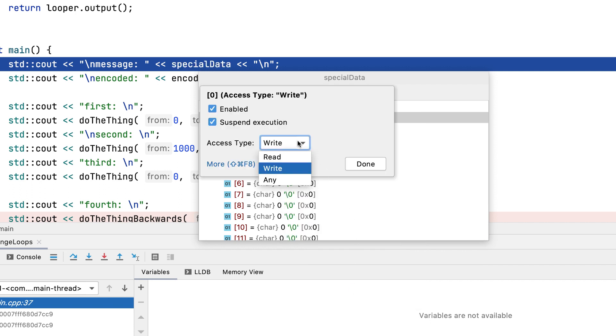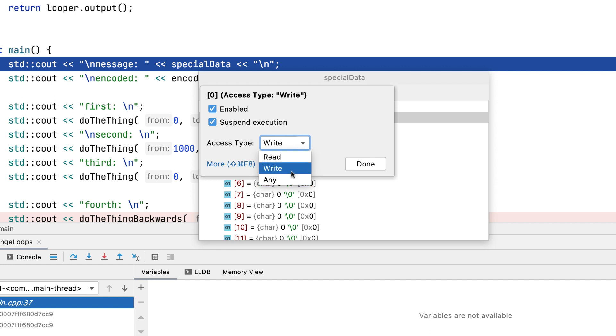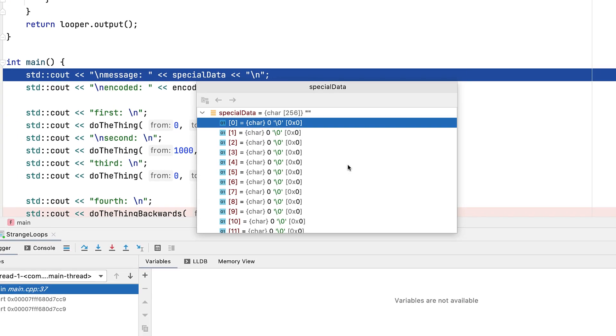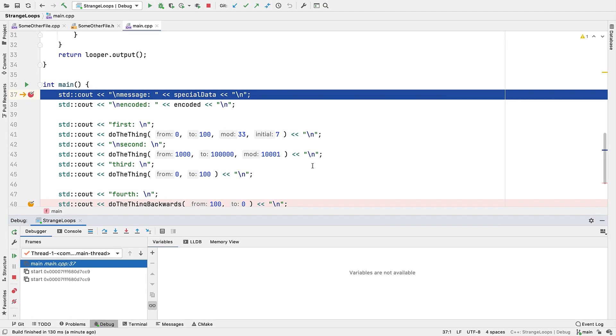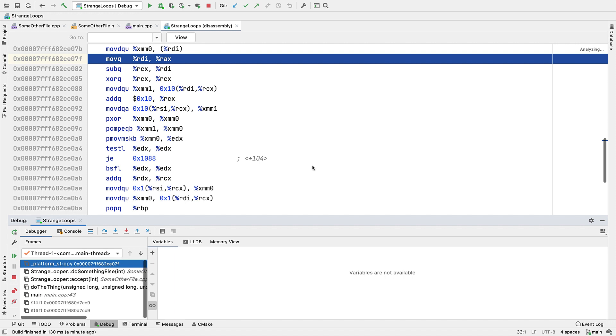We can break when the memory is read from, written to, or either. We also have most of the other options common to all breakpoints we've looked at, but we just want to suspend when written to. So let's accept that and continue on. And we break in some assembly here.